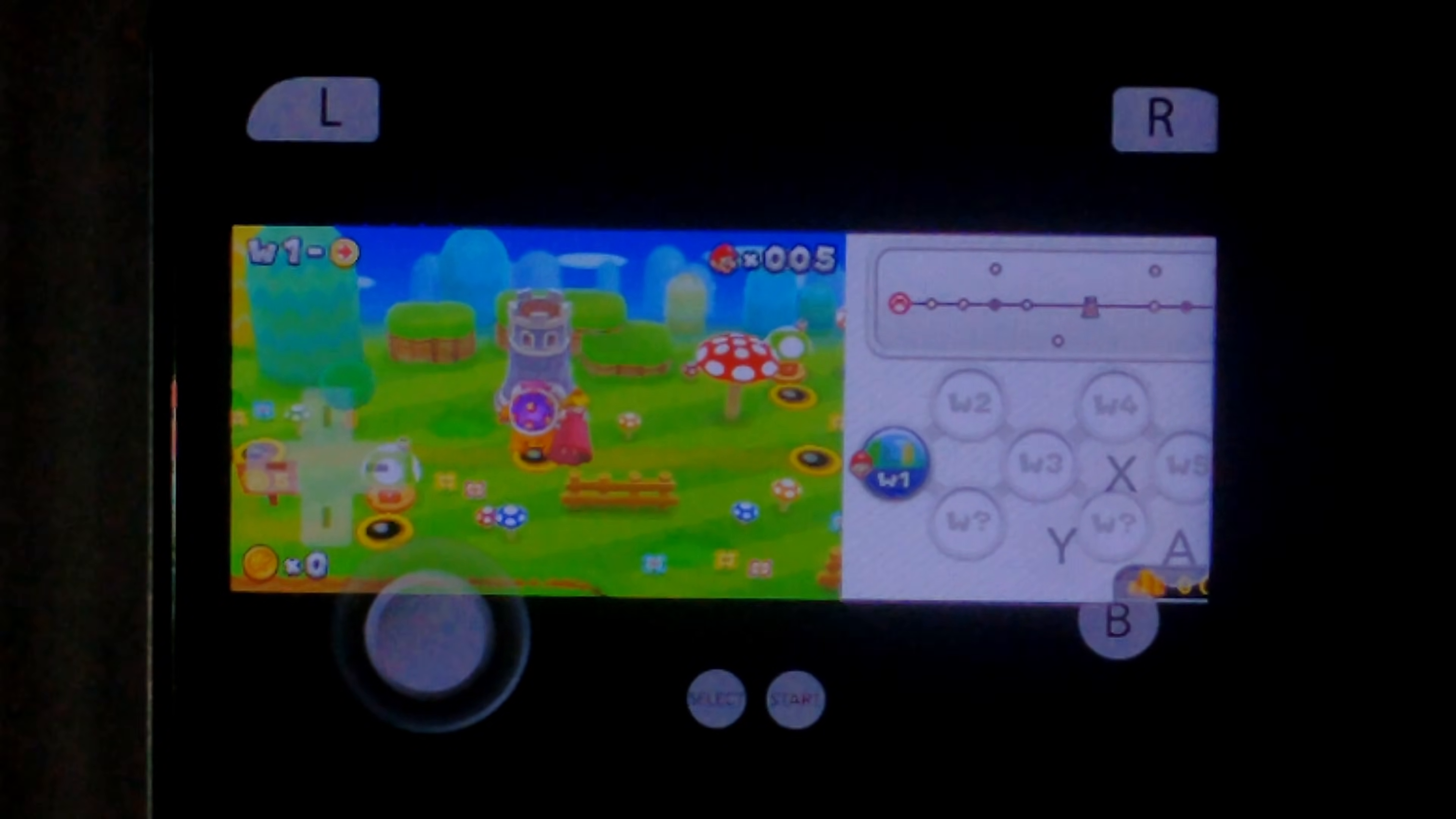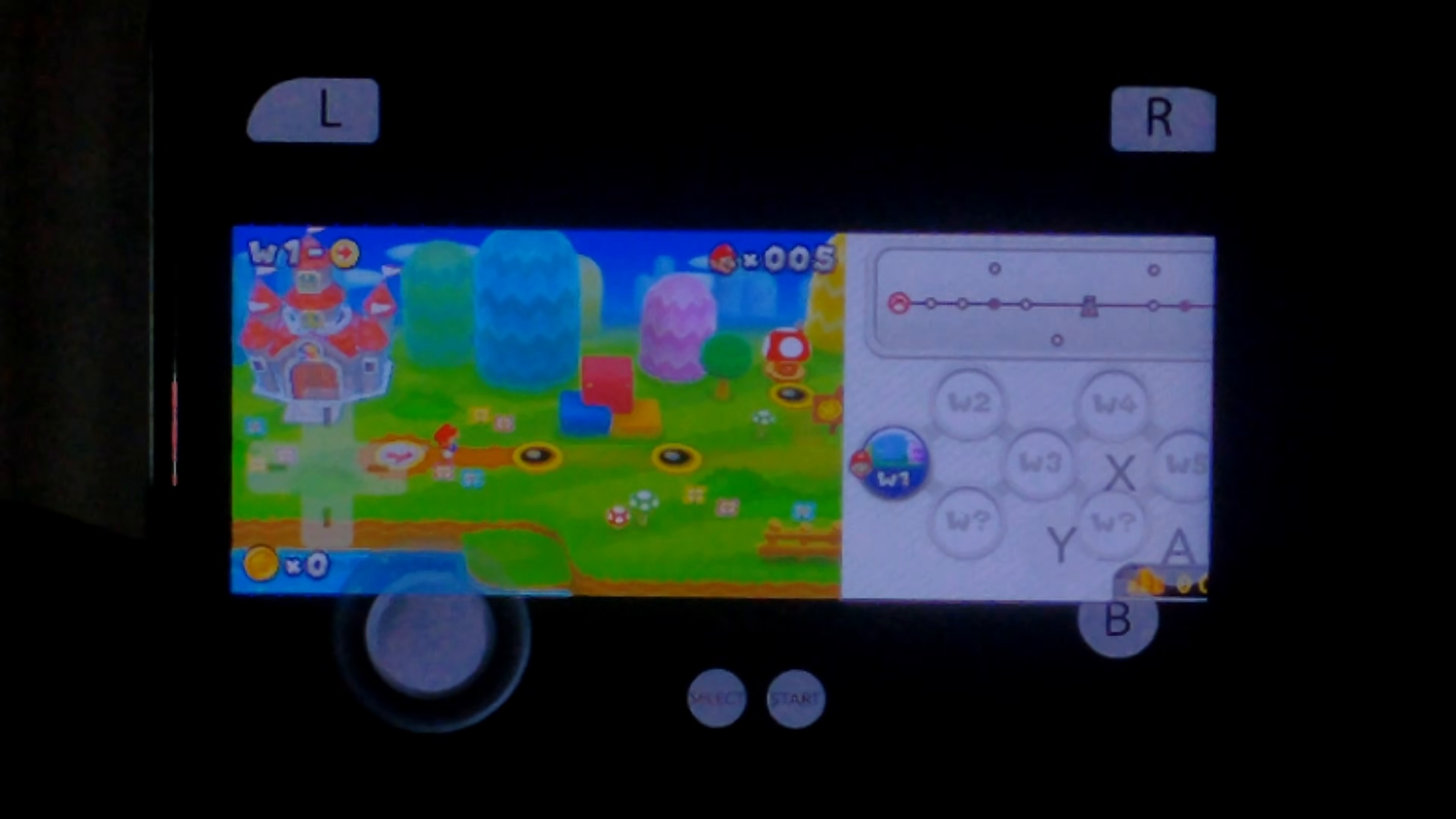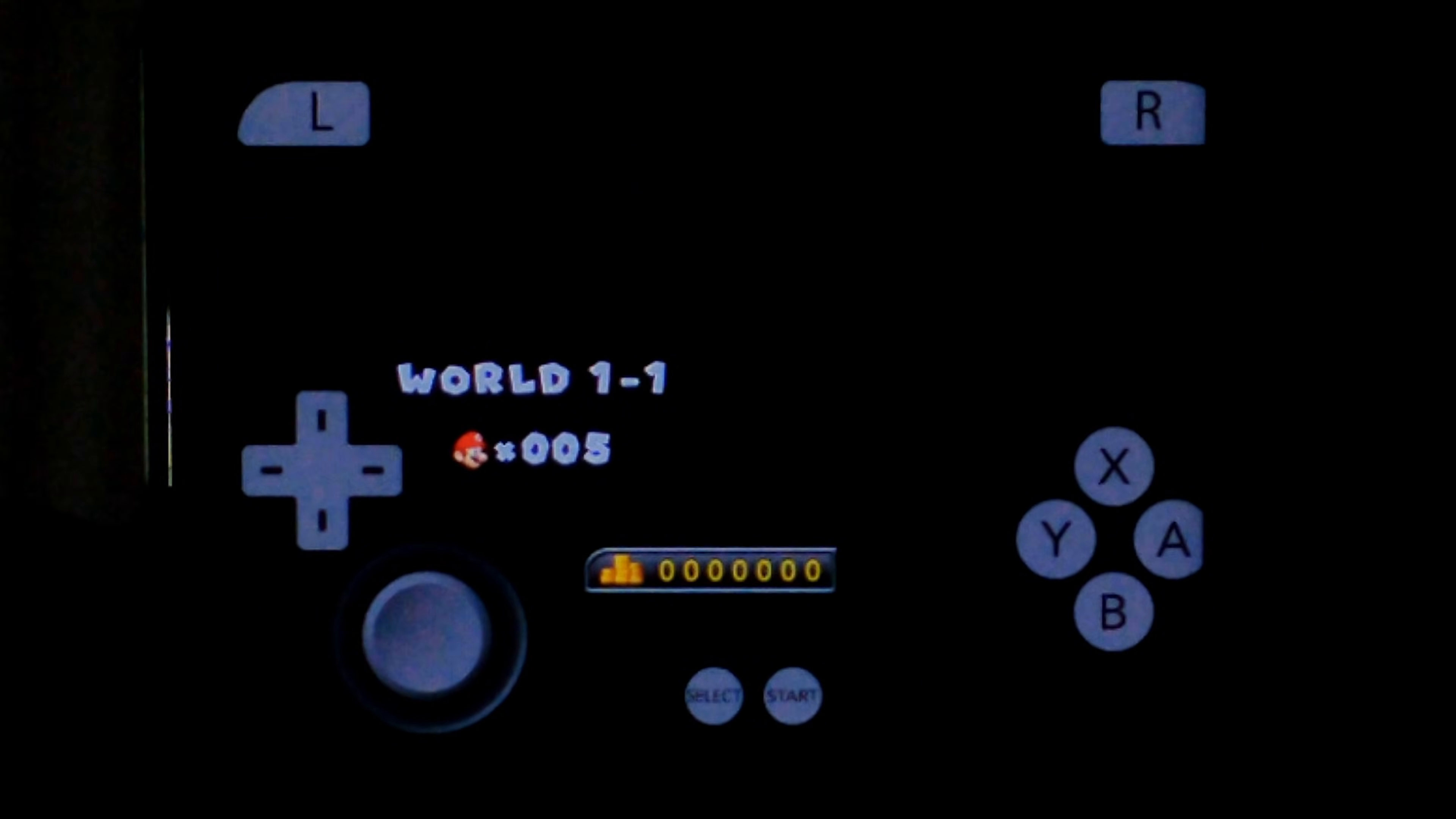Going into the first castle. There we go. We can finally move Mario. Pressing right. Going to the level. You can see how slow it is. World 1-1.